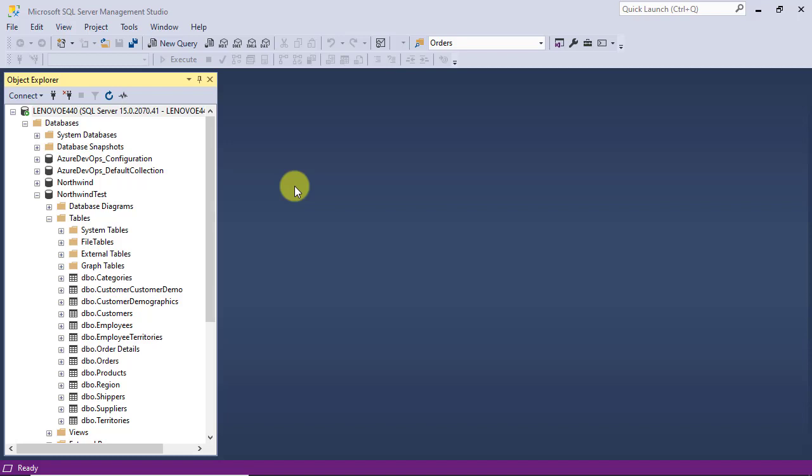In this video, I am going to show you how to change the data type of the primary key column of the category table using T-SQL. To this end, I've already created a version of the Northwind database with a slight change to explain the steps of the work using it.